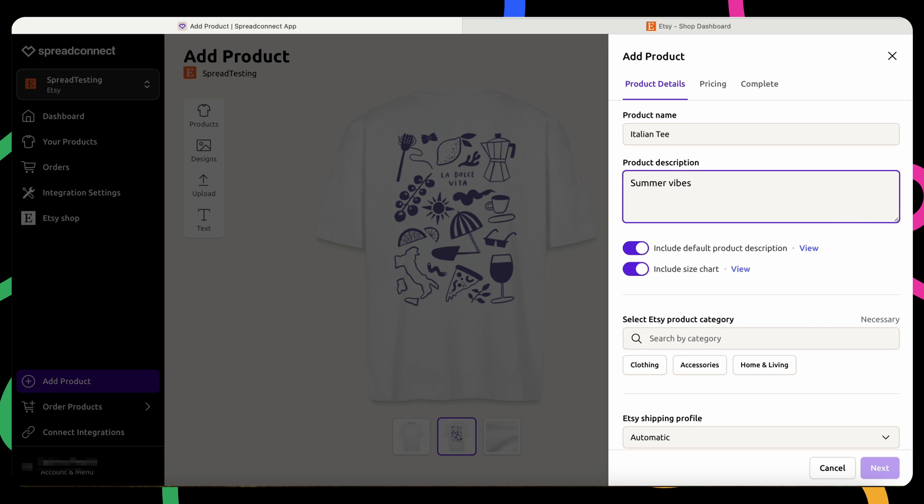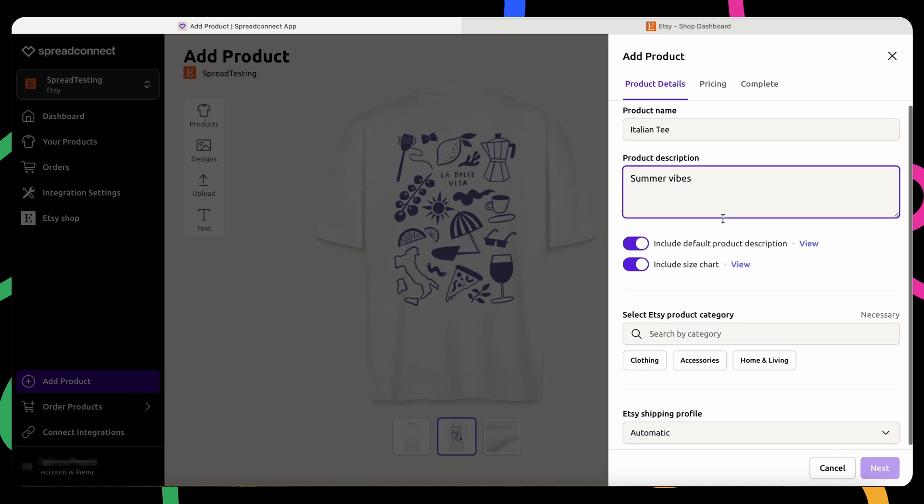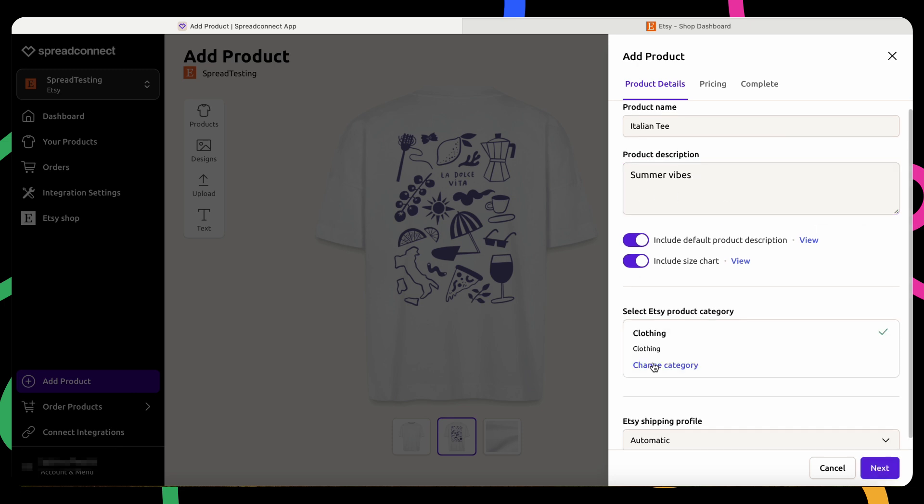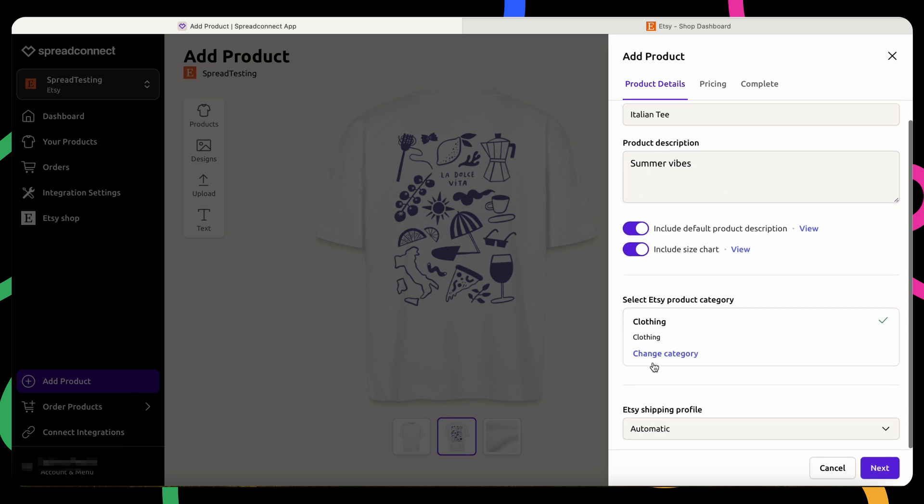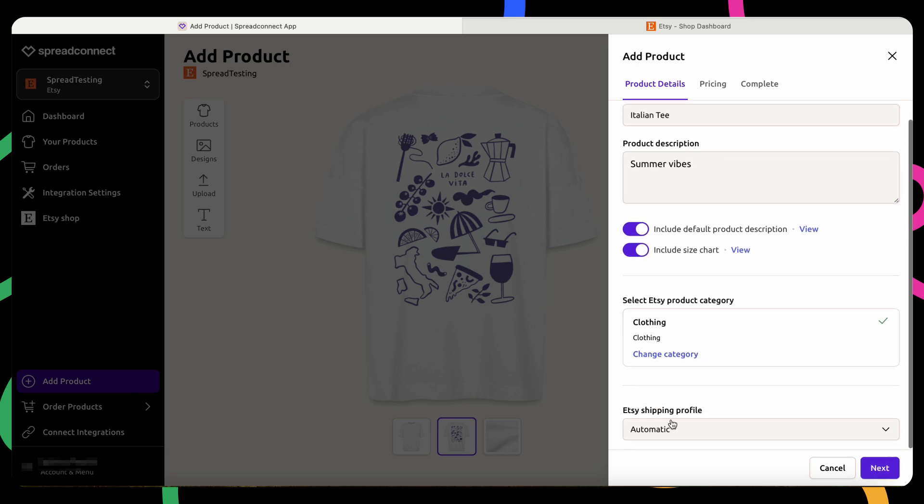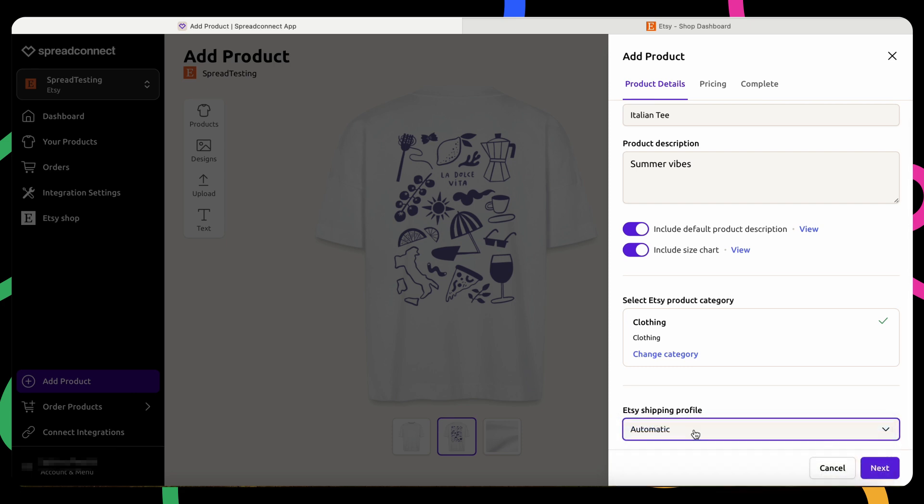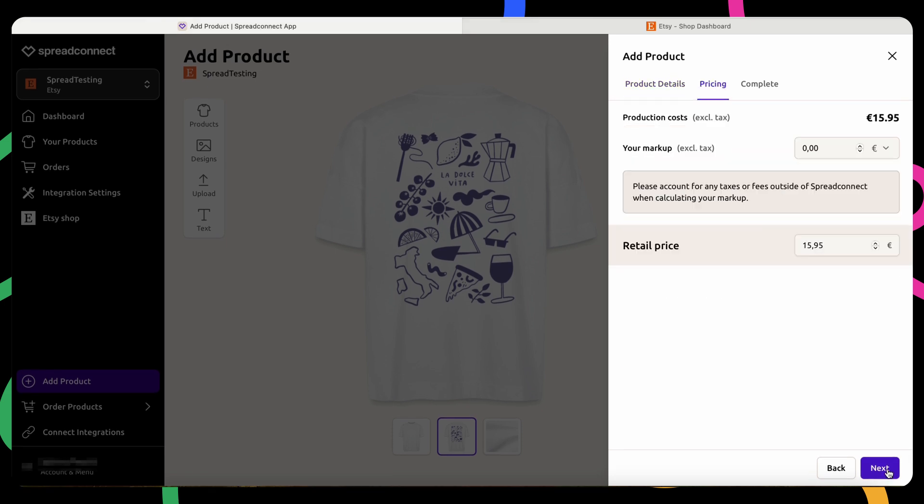Then, select a product category which will help determine the correct shipping costs. You'll also have the option of choosing a shipping profile. Either use the automatic shipping calculator from Spread Connect or set up your own shipping profile directly in Etsy.